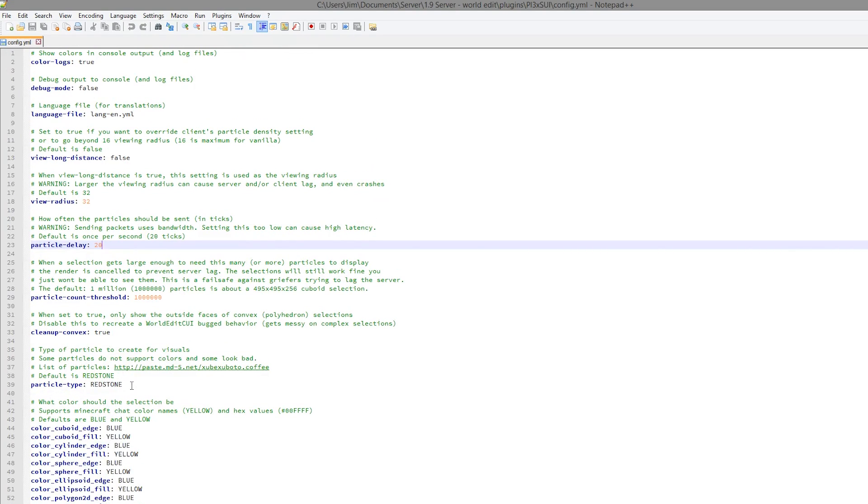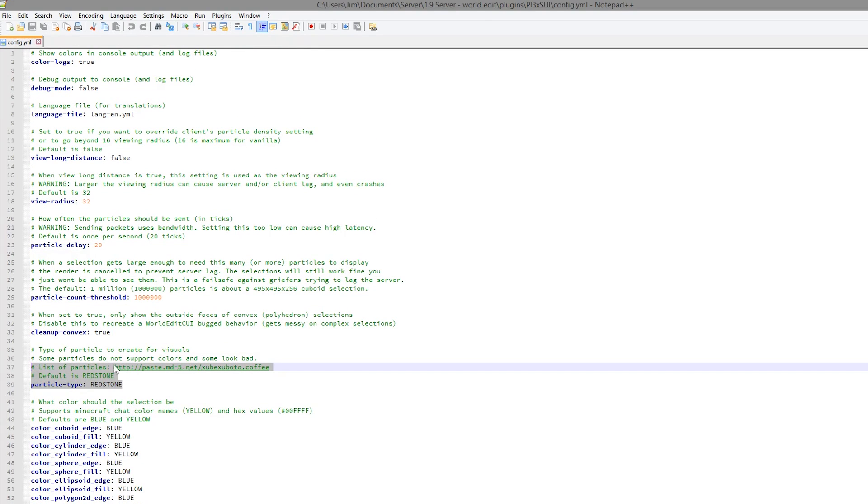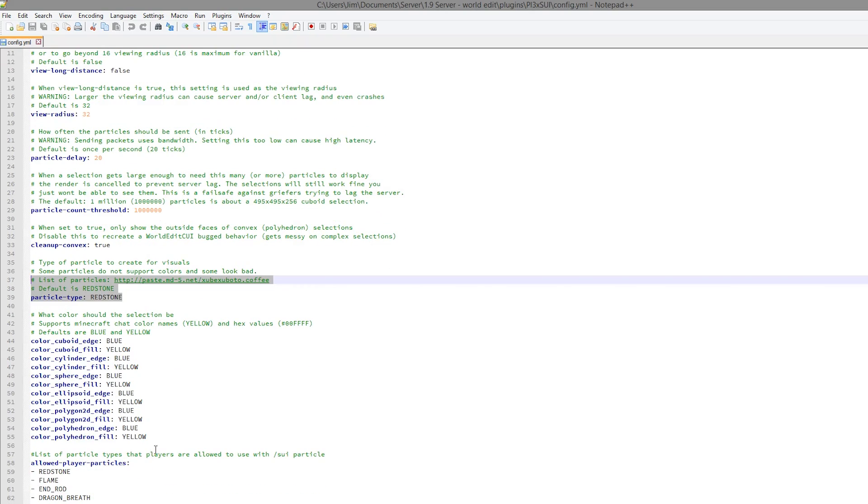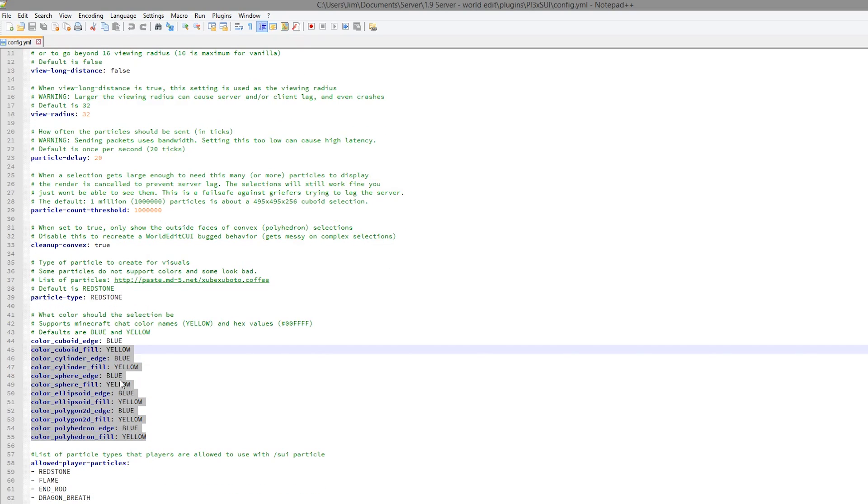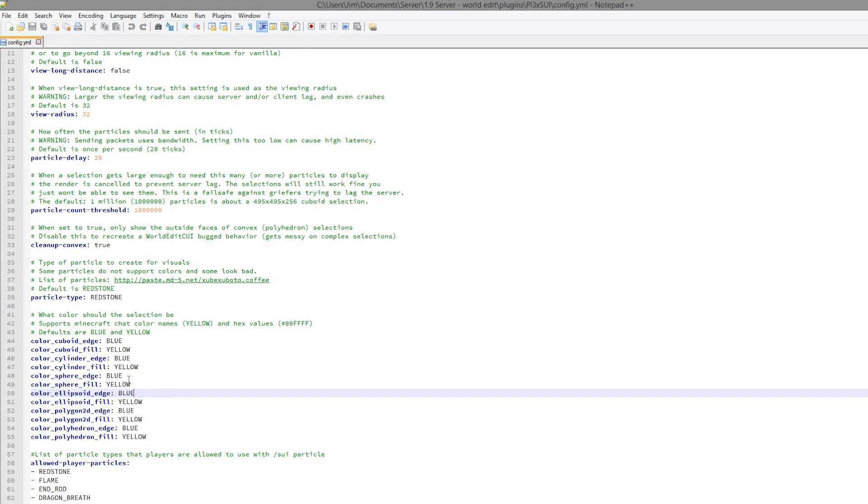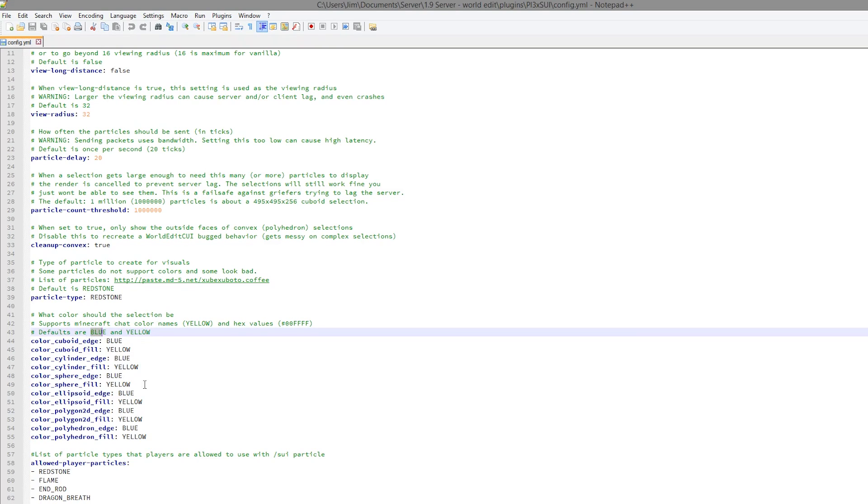So the default particle is redstone. As you can see, this does support colors. The flame one obviously doesn't. You could change it to all the other different particles. There is lots of them. Then we have all the colors. So we can set these in game if we want to. Although you can just change them in the config file. So some of them are straightforward like just blue, yellow, black, grey. But some of them are a bit more complicated.